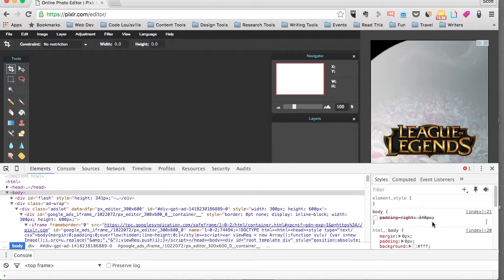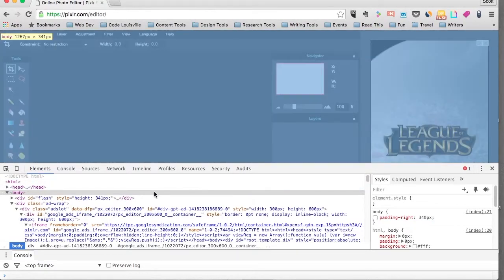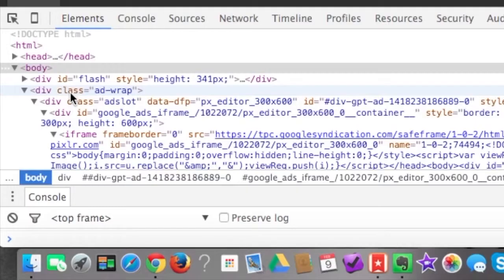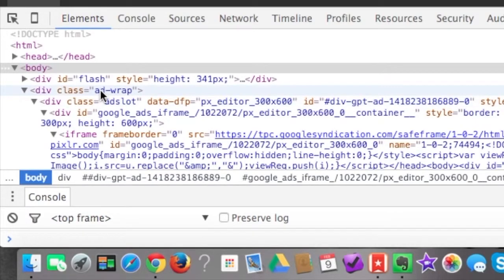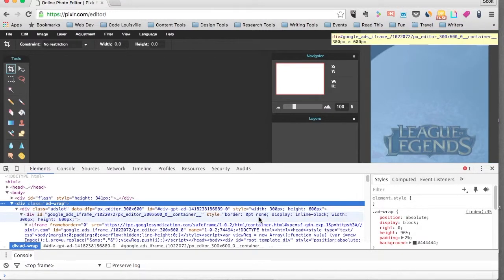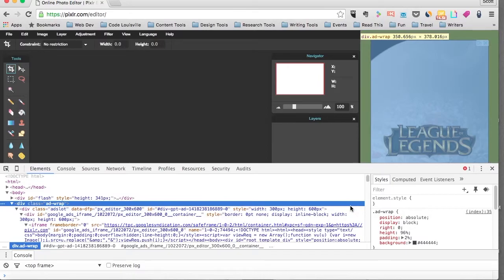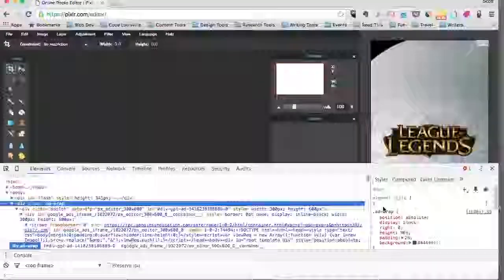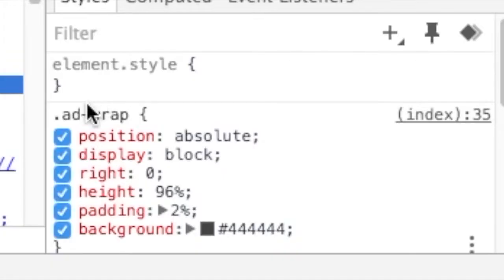So the next thing we want to do is to go back out here into this main area and go down two lines to where it says Div class equals AdWrap. Click on that line to select it. And as we did before, let's go over to the right into this window.